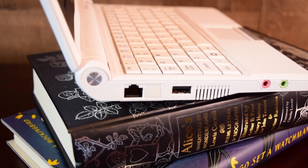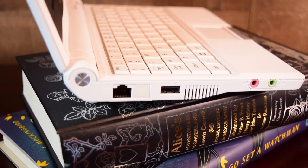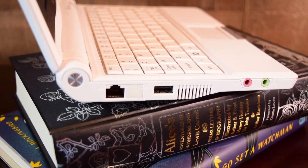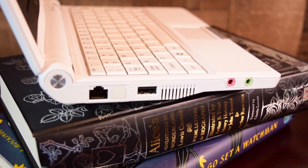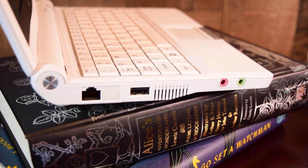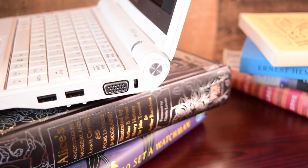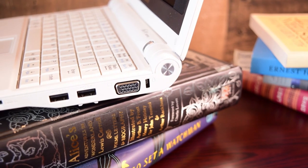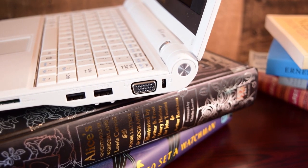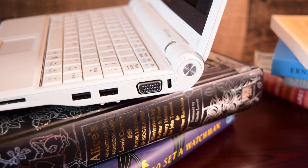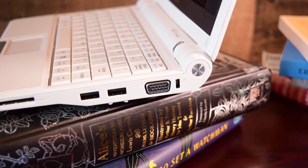For such a small machine, you get a pretty good selection of I/O. On the left side, you get 3.5mm audio in and out jacks, a single USB 2.0 port, and Ethernet. On the right, there are two USB 2.0 ports, an SD card reader, lock slot, and a VGA port.